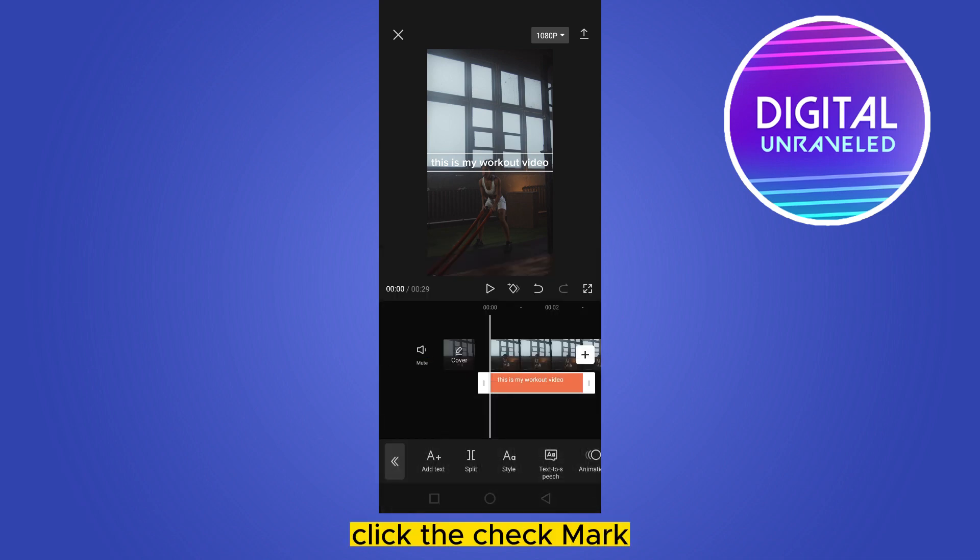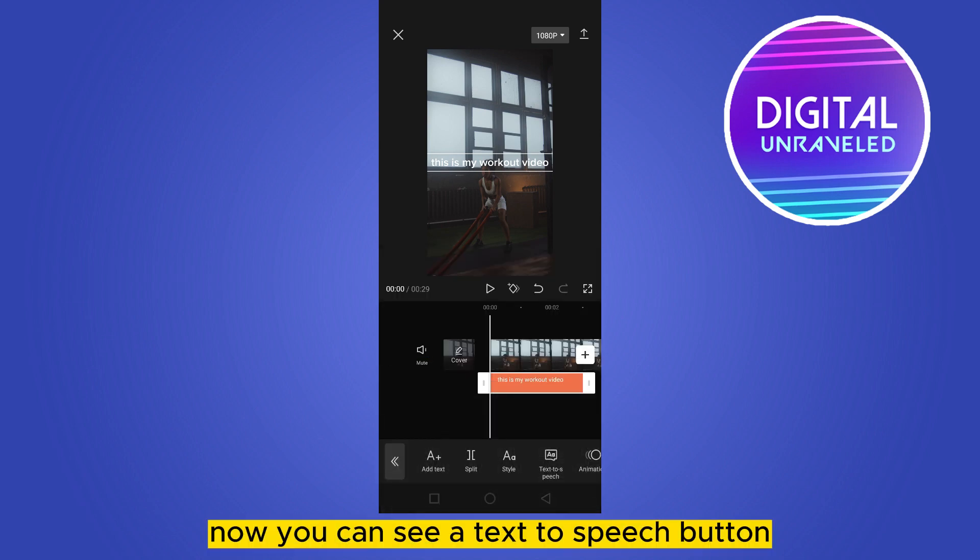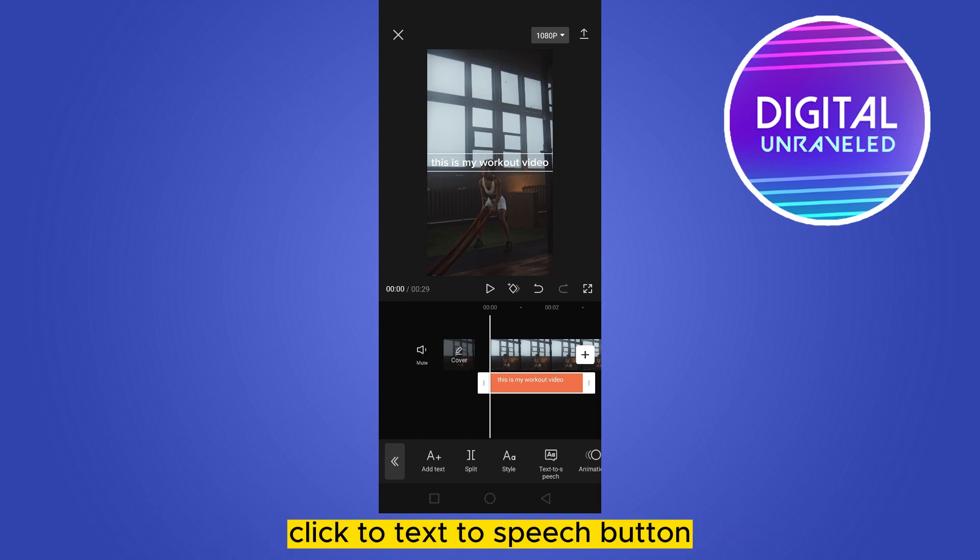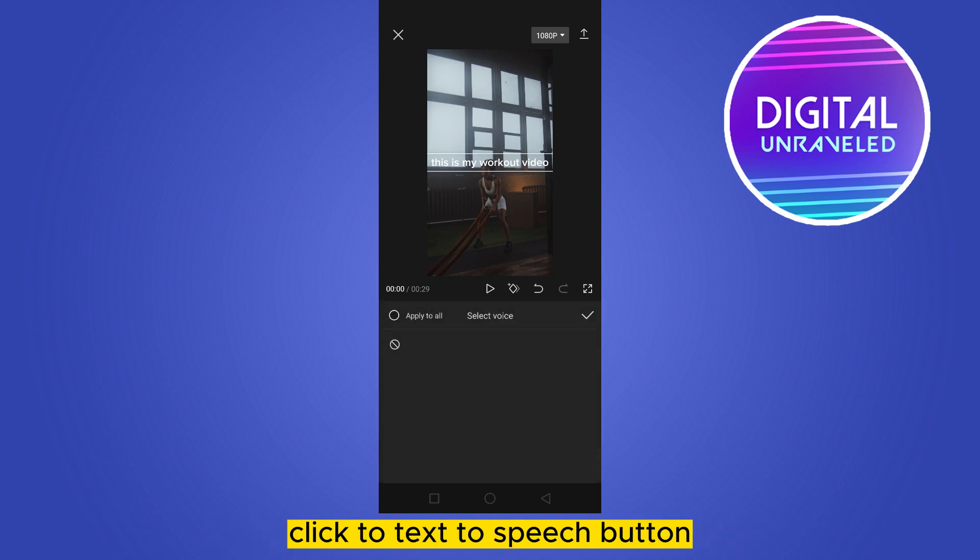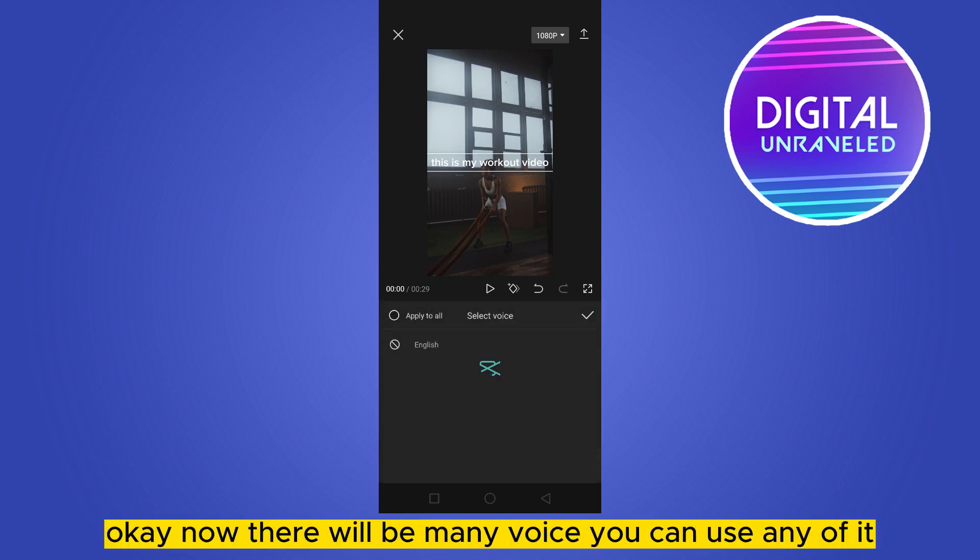Now you can see a text to speech button. Click the text to speech button. There will be many voices, you can use any of them.